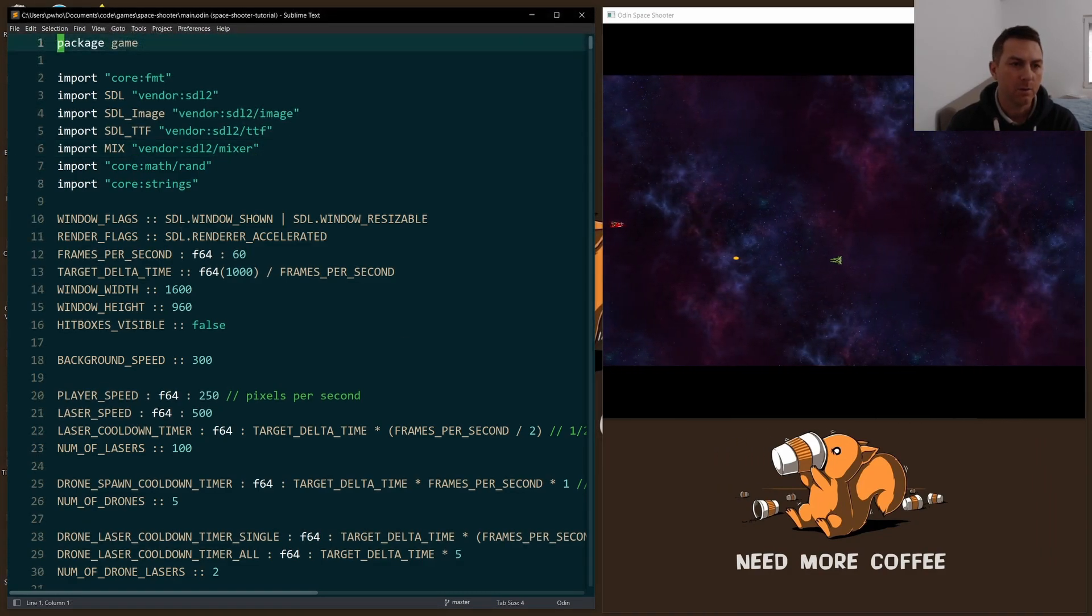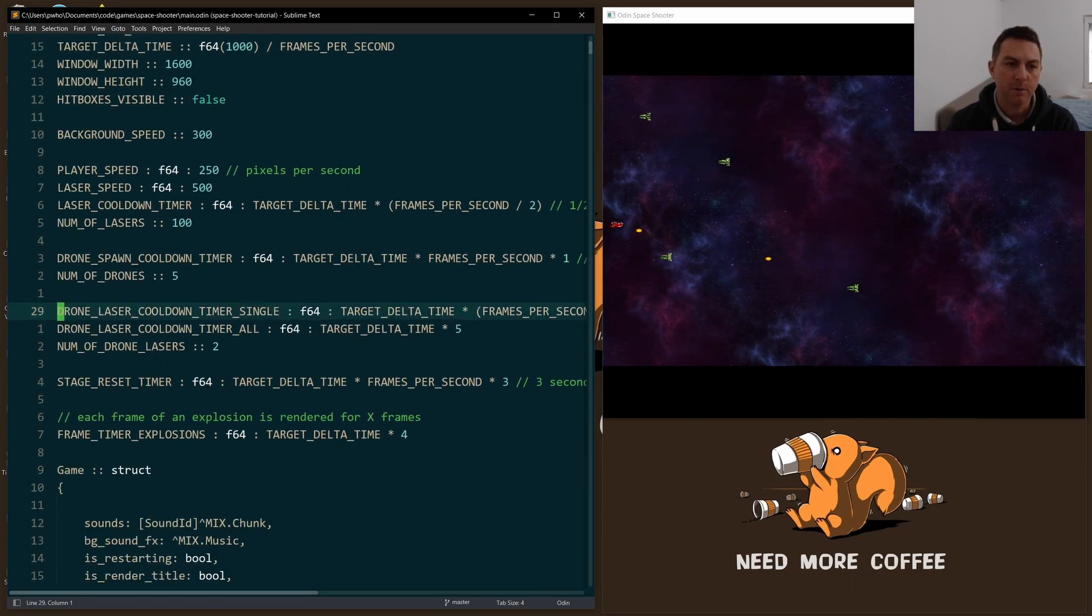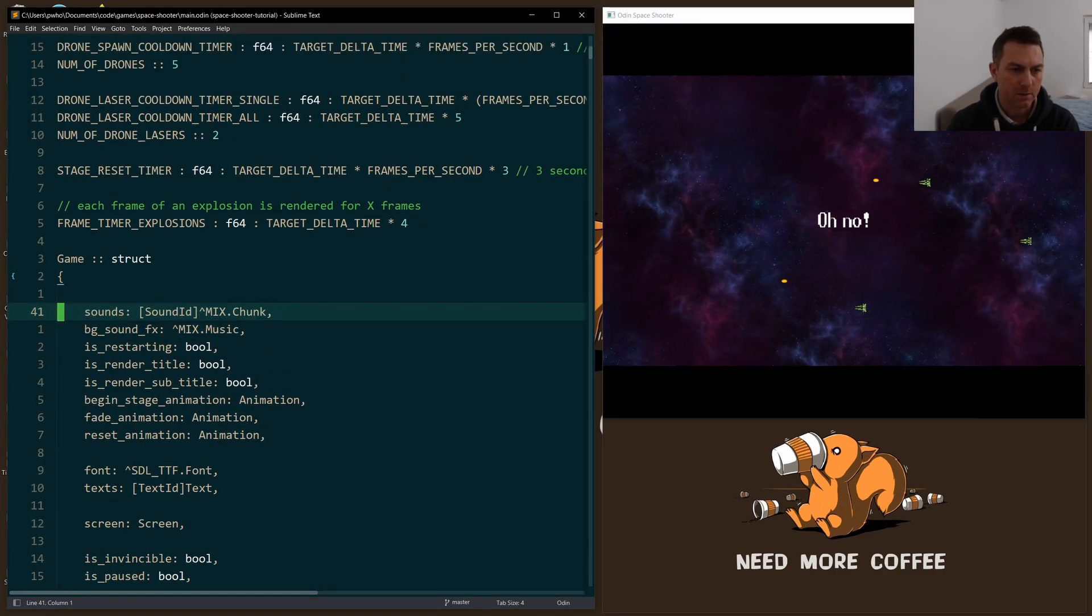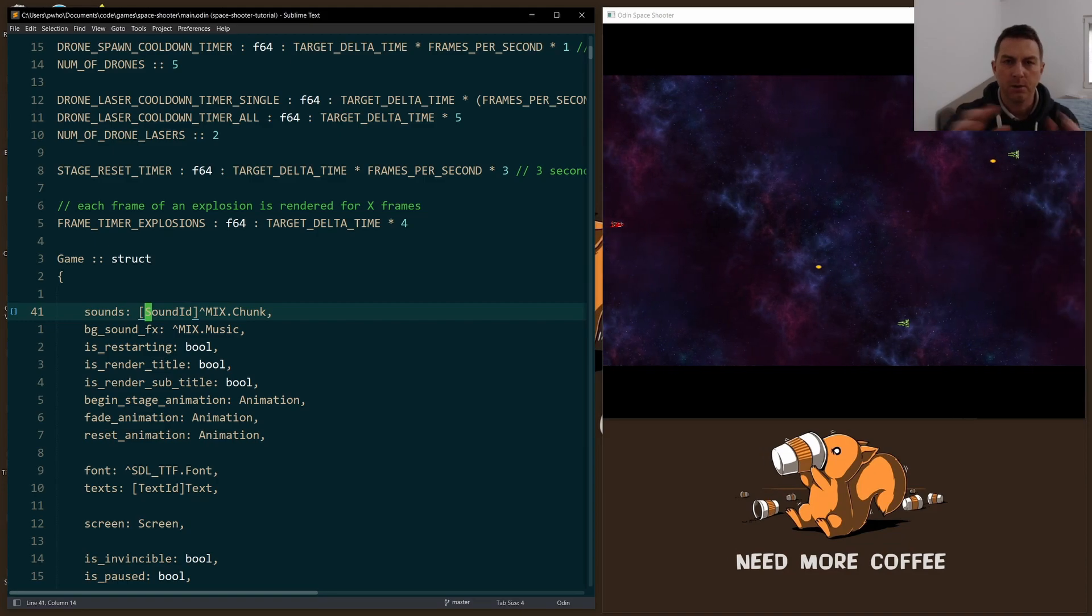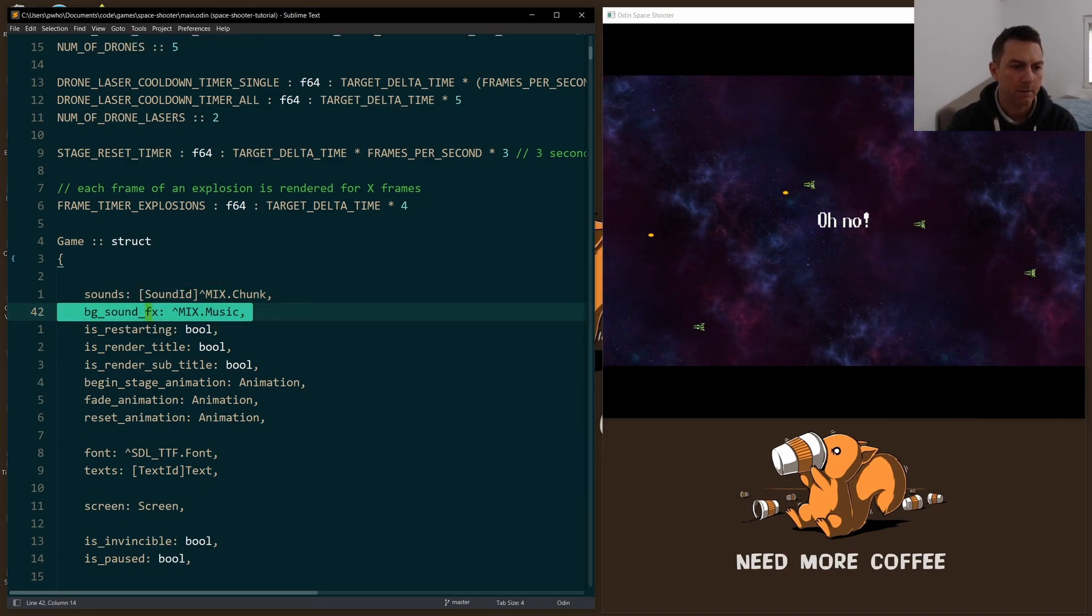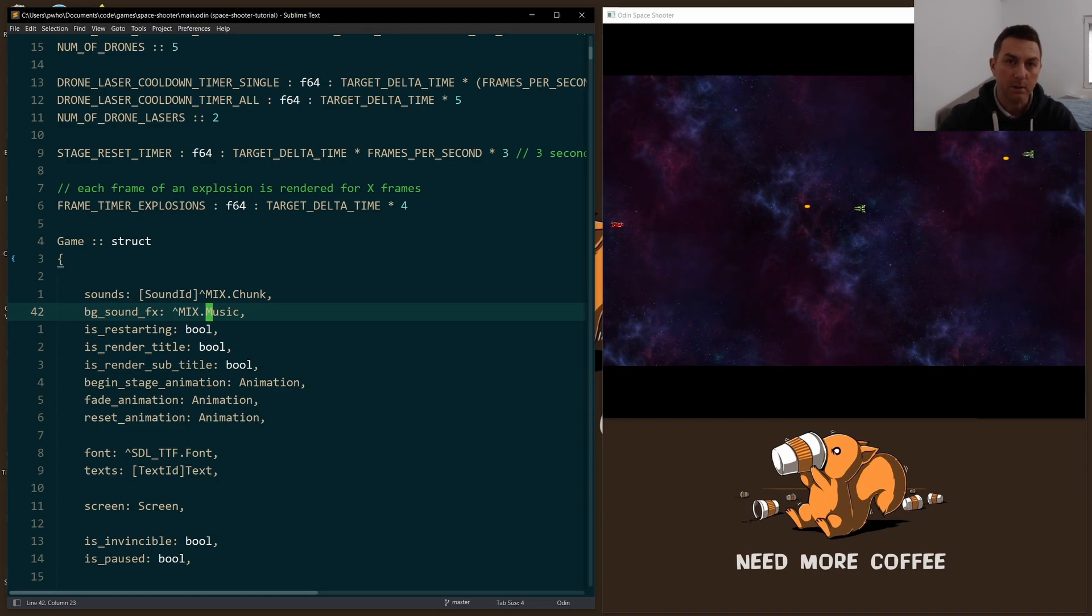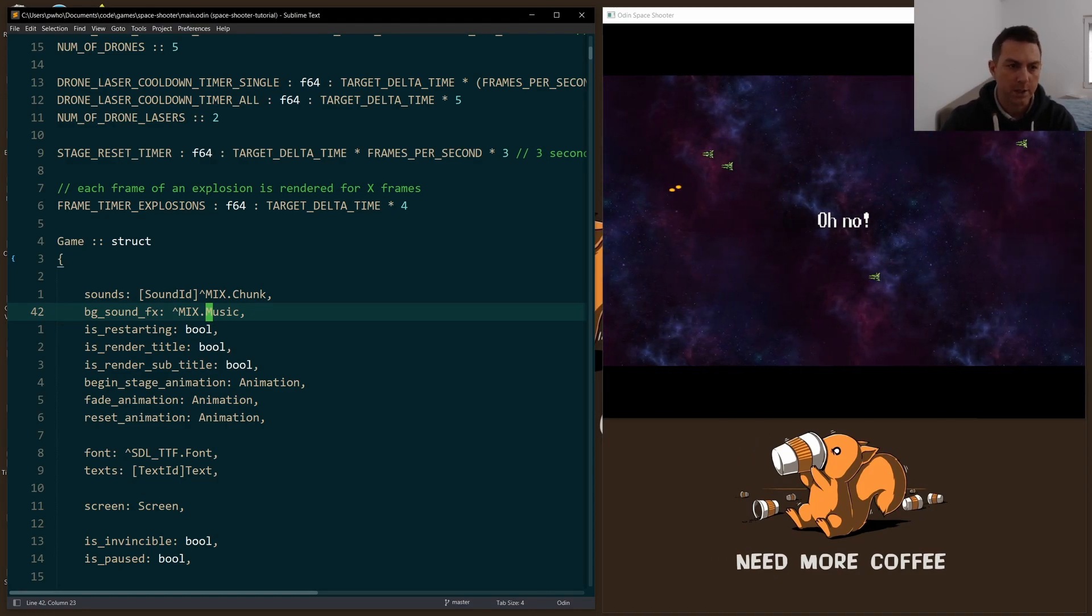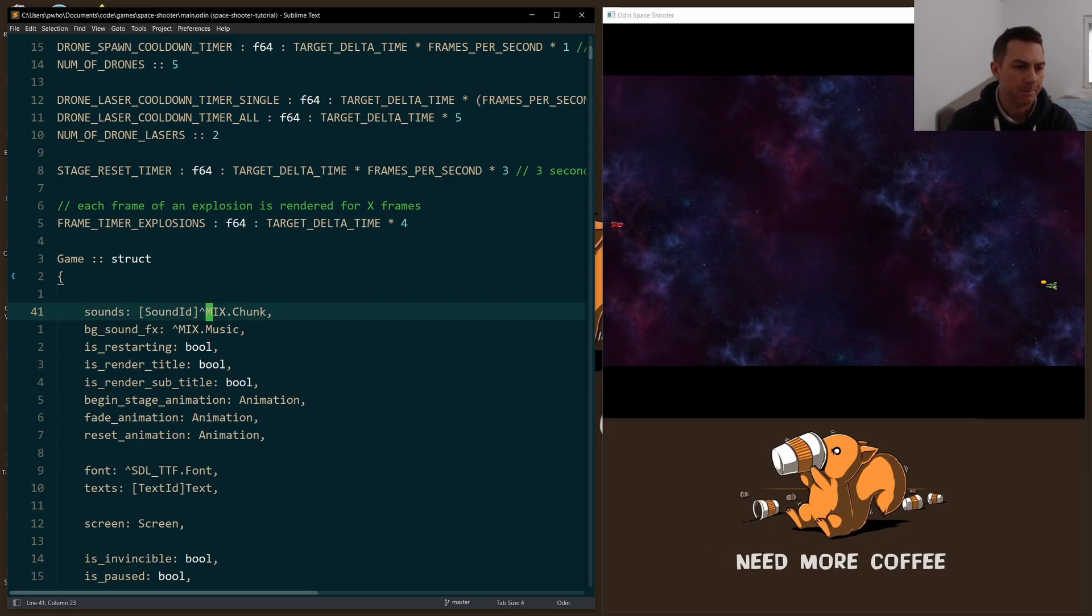Okay, the first thing I had to do was import the mix library and then add a couple of things to the game struct. I have an array of sounds and each sound type is a chunk. Now chunks are meant to be played, you can play them across multiple channels, whereas the next one, the background sound effects, is a music type. And music, there's only one channel available for music. So you can have only one music playing at a time across one channel. But chunks, you can have multiple chunks playing across multiple channels at the same time.